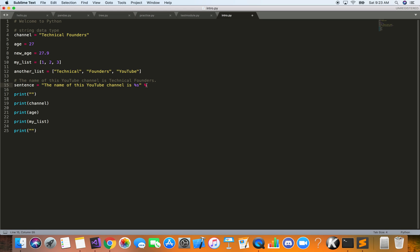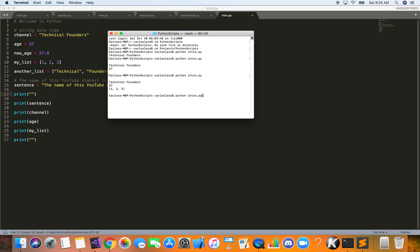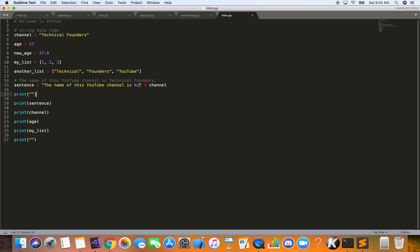So we write: 'The name of this YouTube channel is %s' and then use the percent operator followed by 'channel'. Then we print the sentence. Running it, you can see: 'The name of this YouTube channel is Technical Founders' — wherever '%s' appeared, the value of the 'channel' variable was substituted in. This syntax comes in handy later.